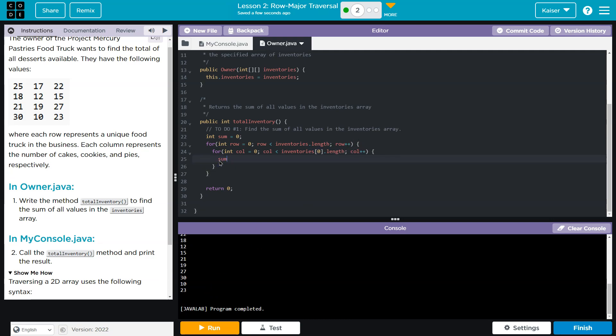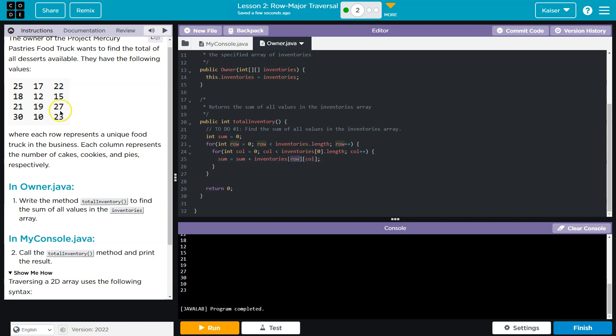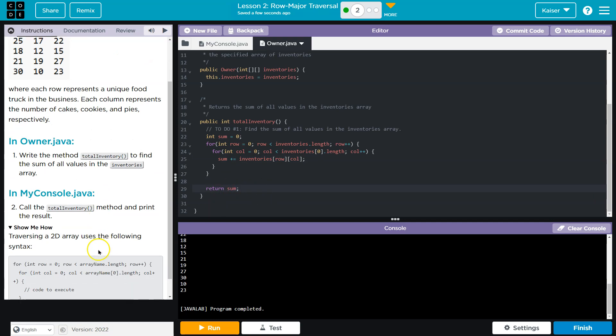And now I can go ahead and do sum plus equals. Or I can just do sum equals whatever sum used to be equal to. Plus, now, inventories. Now I don't want to put 0. What do I want? I want whatever row we are at. And whatever column we are at. I'm going to add those up. So sum is equal to whatever it used to be equal to. Plus our current value at that row and that column. Now the shorthand way of doing this is sum plus equals. I wouldn't want to return 0. I'm going to want to return sum.